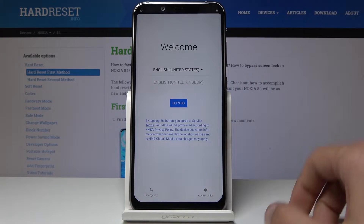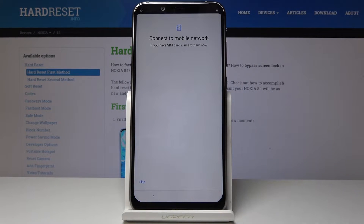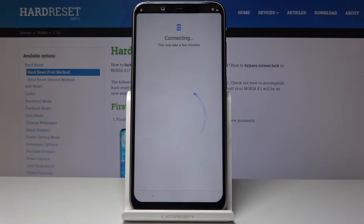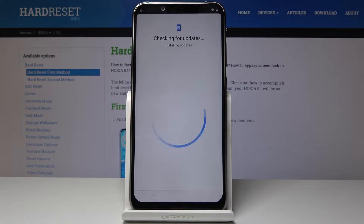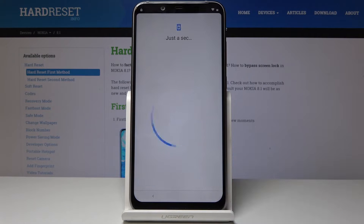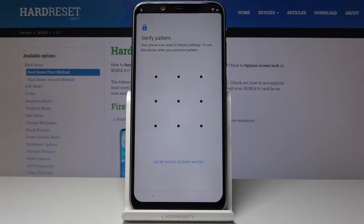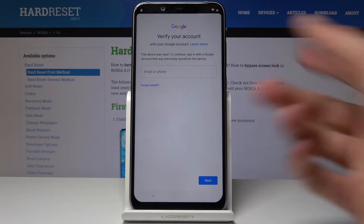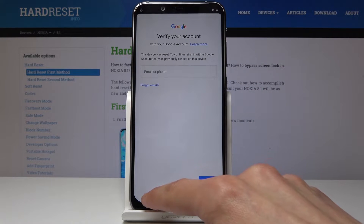I'm gonna choose my language, skip, then choose my network. Now as you can see there is a pattern to be verified. I'm gonna switch to the Google account and as you can see it says 'verify your account' — so I'm stuck.